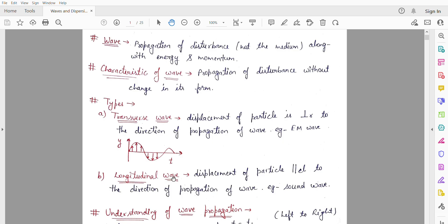To summarize: when the particle displacement is perpendicular to the direction of propagation, we call it transverse waves. If it is parallel, we call it longitudinal waves.